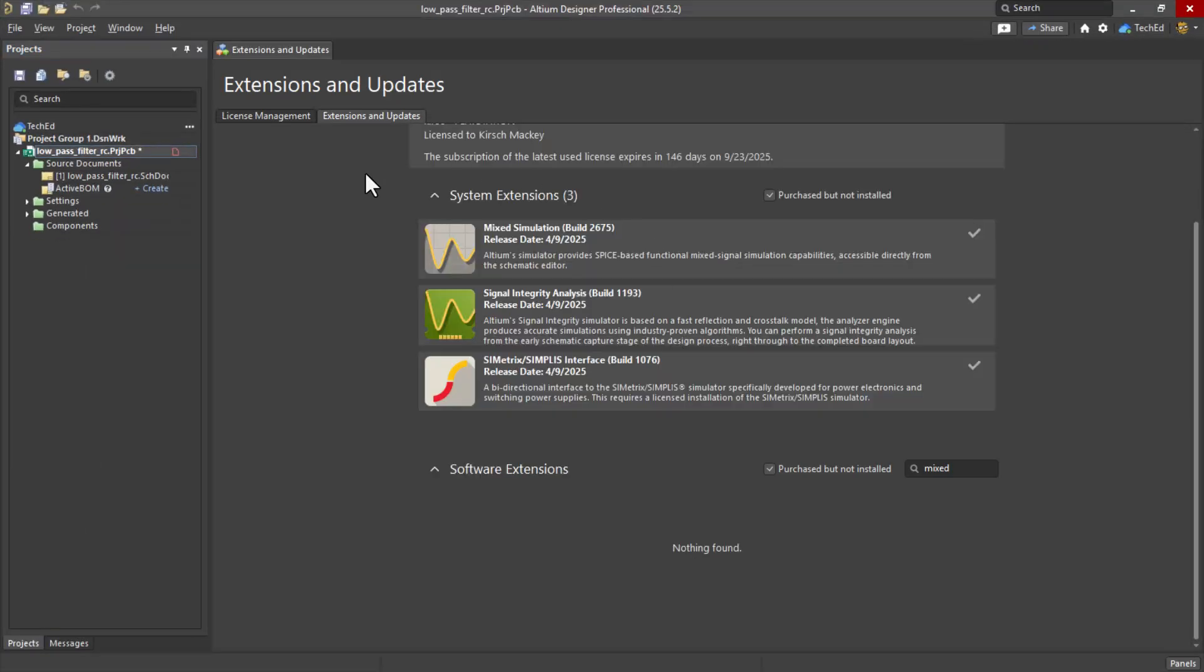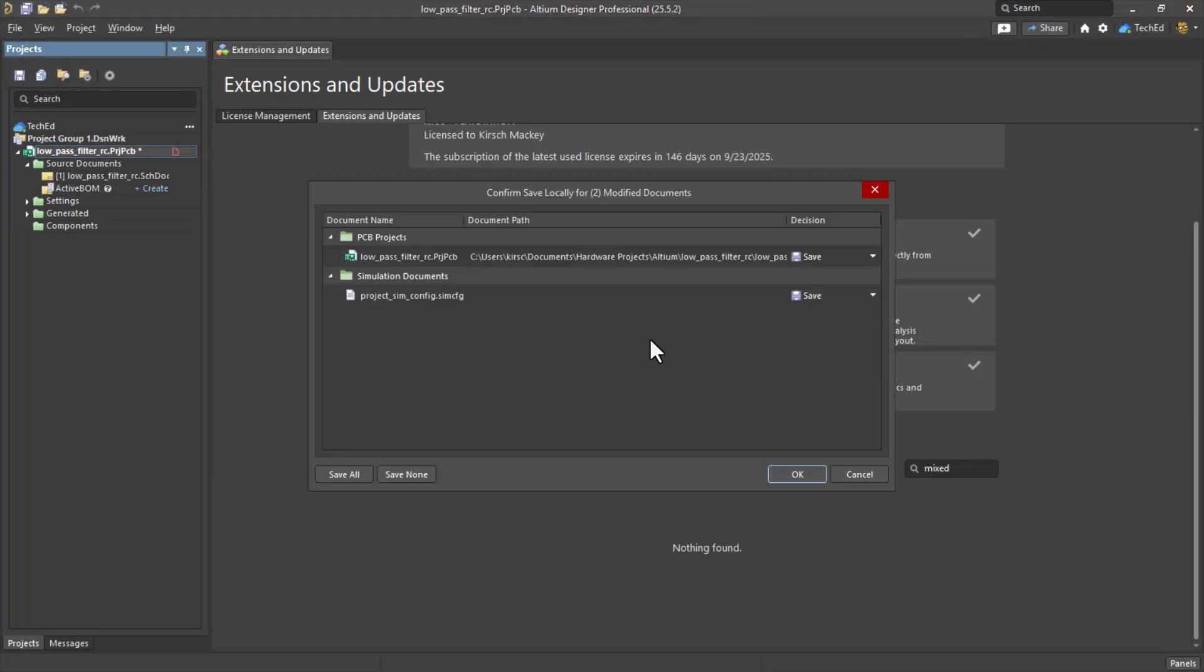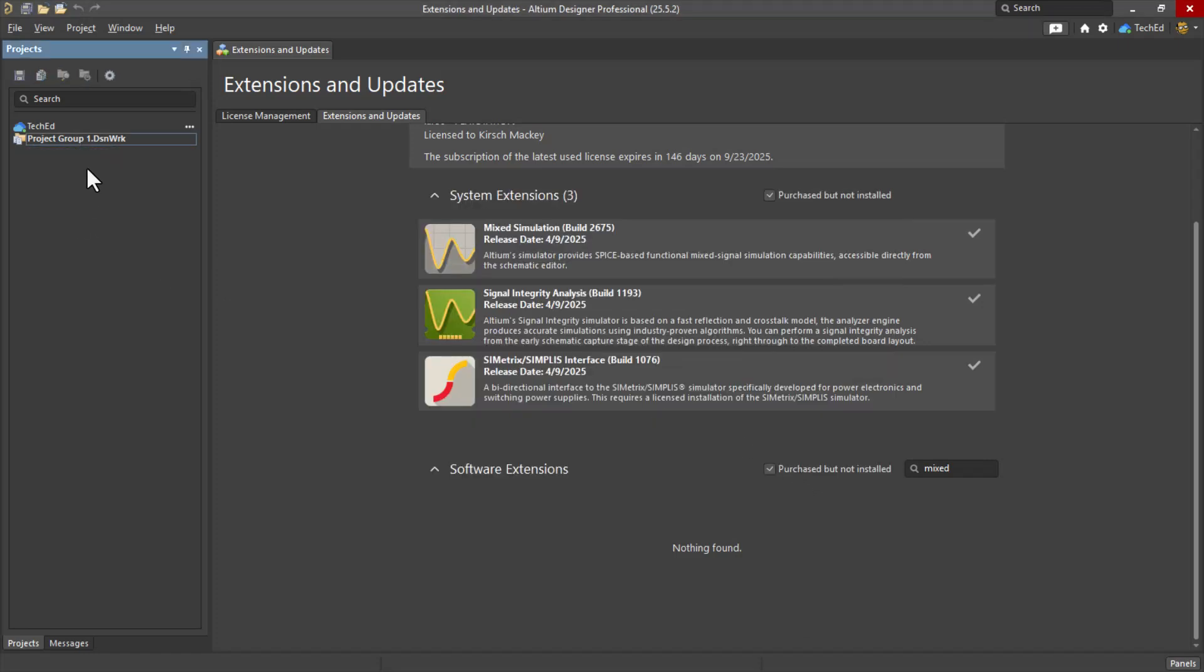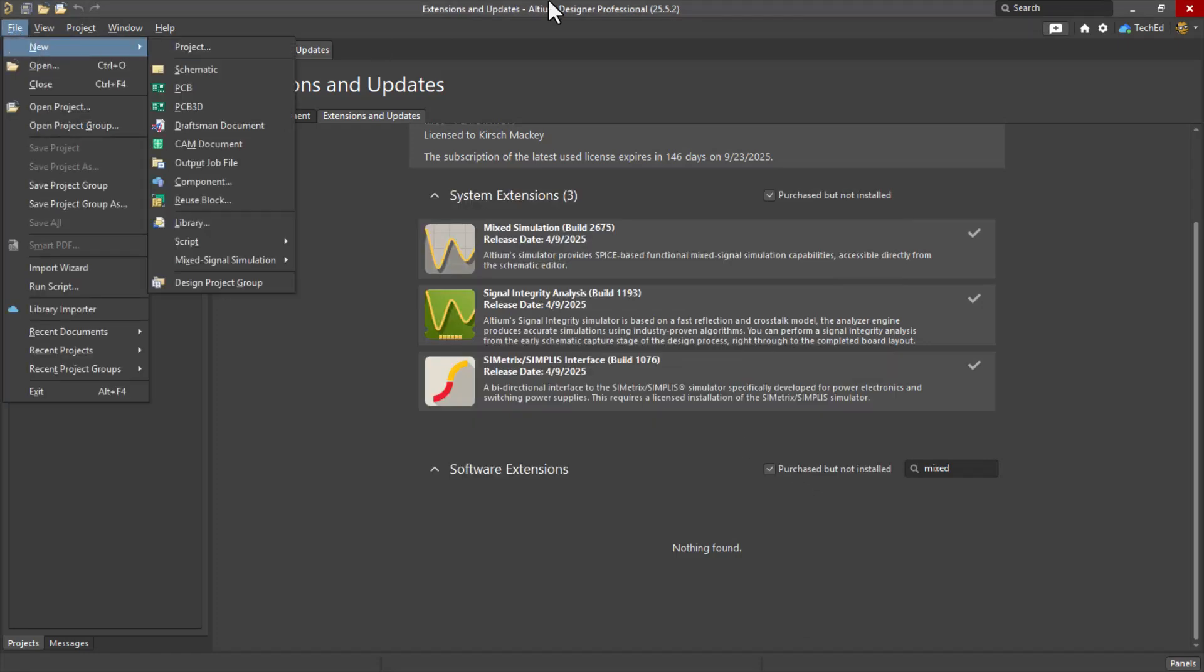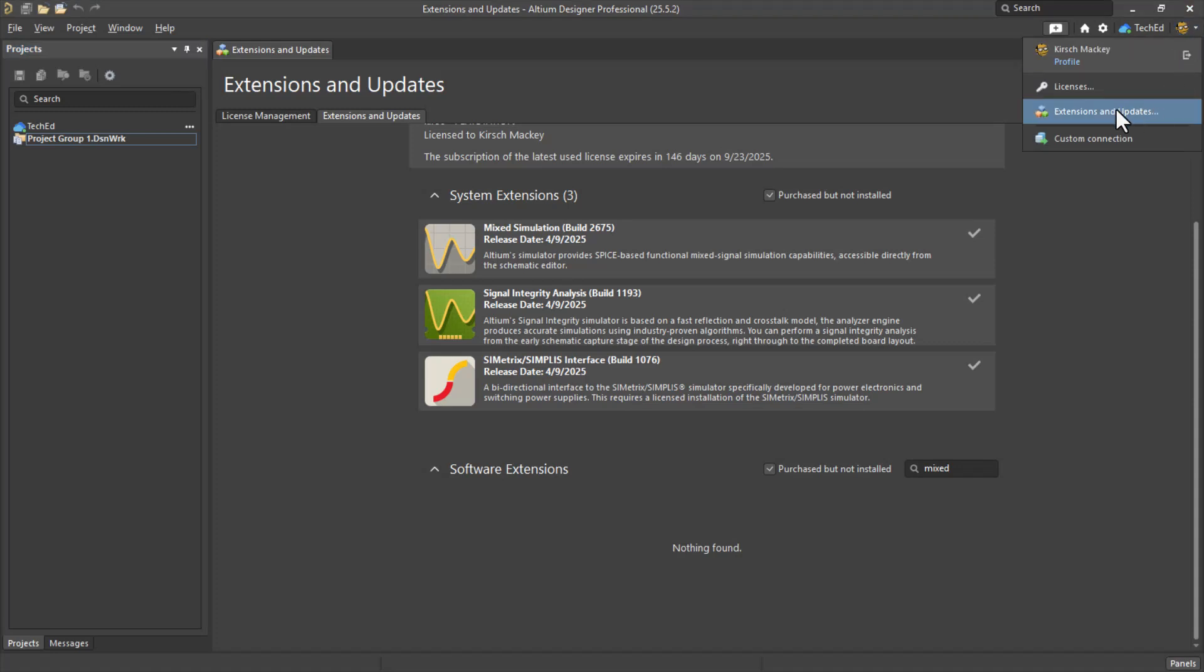So I'll pull up Altium Designer and show you how to do a project from scratch. With Altium Designer open, make sure you install your simulation extension. Go to your profile, extensions and updates. And by the way, if you don't have Altium Designer installed, you can try out the free trial.